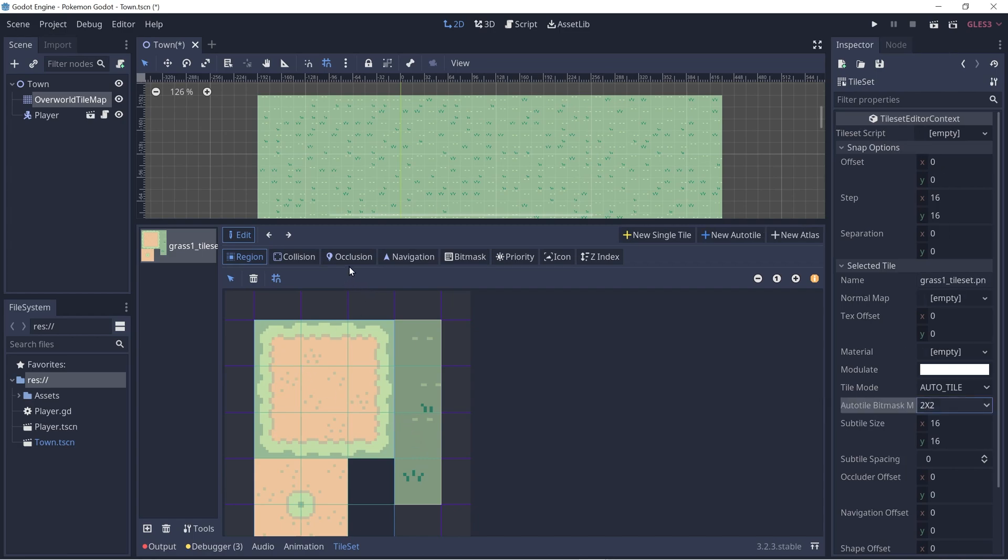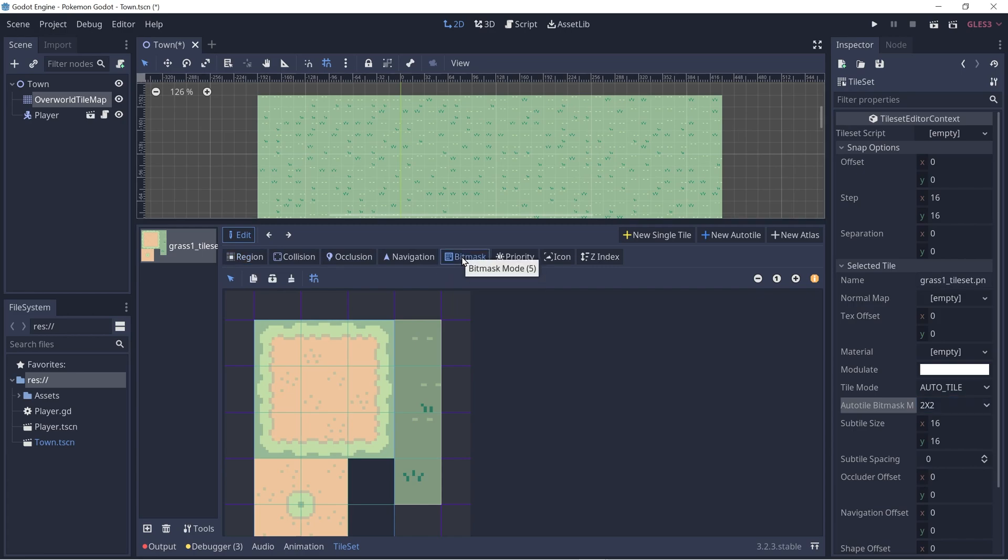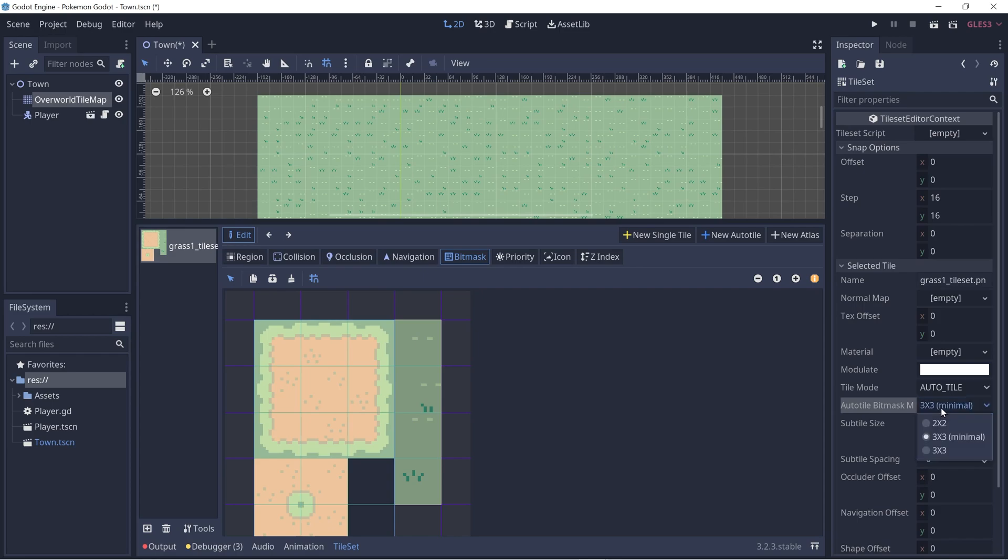To set up the auto tiling, we have to set up the bit mask. And the tab for that is right here. So let's click on that. Let's go ahead and change the bit mask mode on this side right here to 3x3 minimal. So 2x2 won't support enough configurations and 3x3 minimal will work just fine for our case.